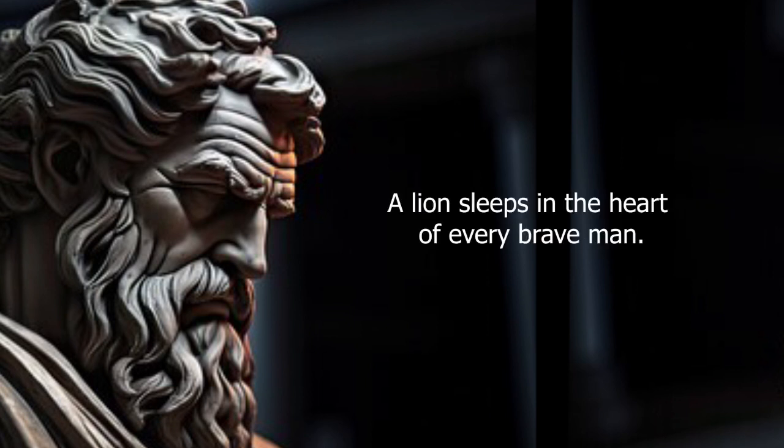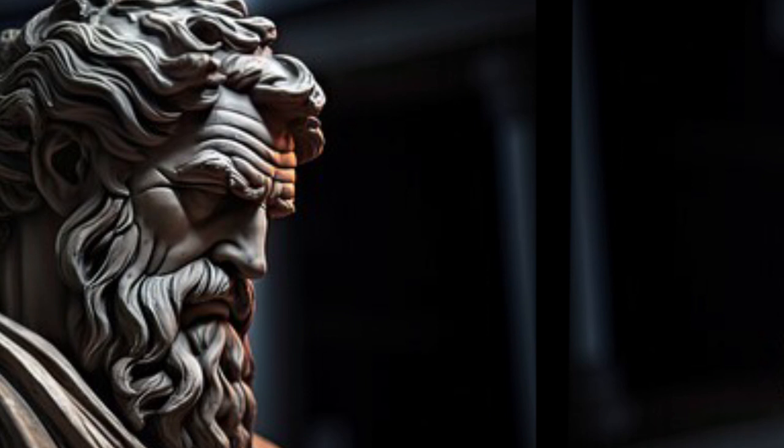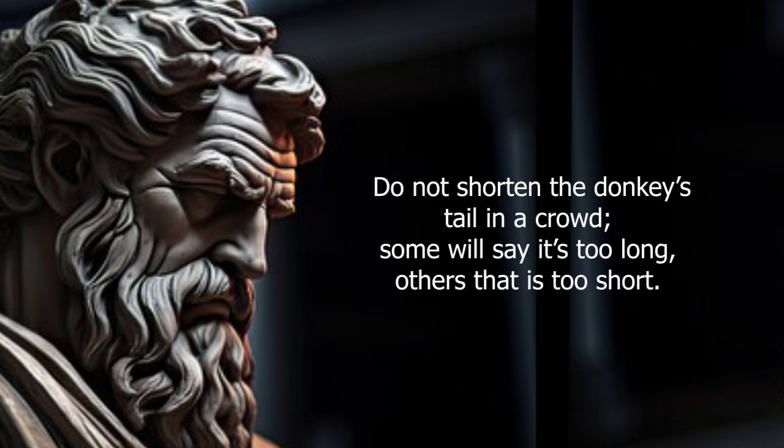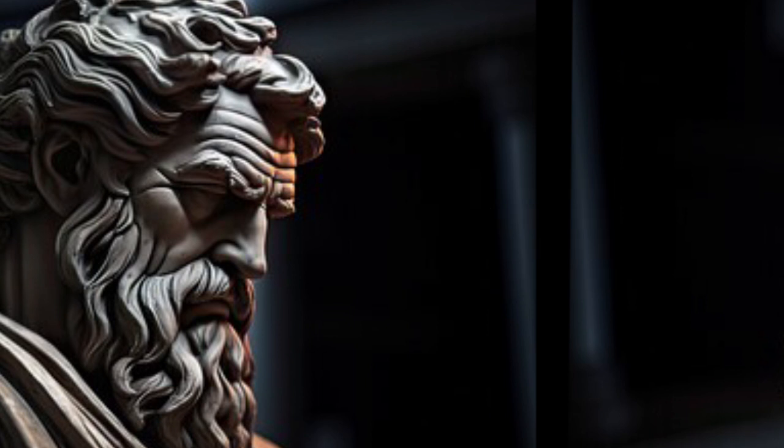A lion sleeps in the heart of every brave man. Do not shorten the donkey's tail in a crowd. Some will say it's too long, others that it's too short.